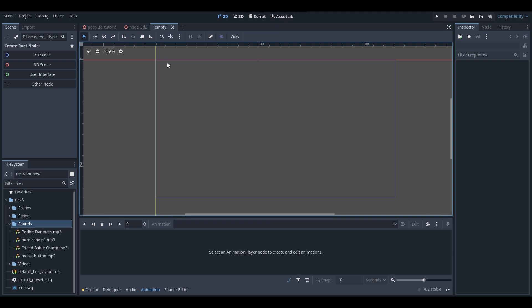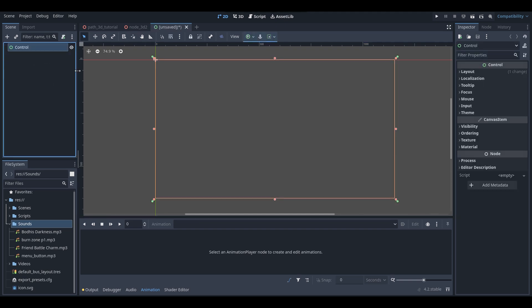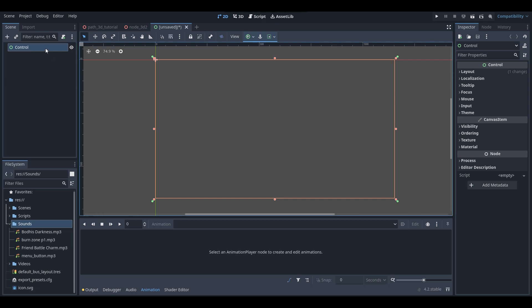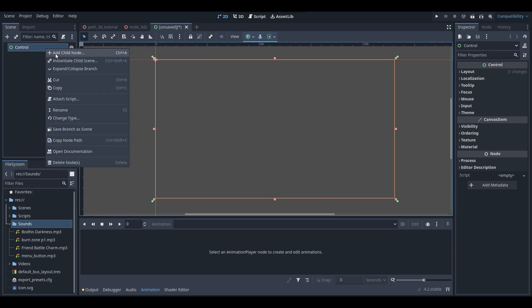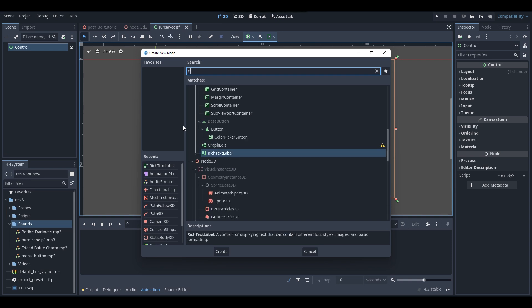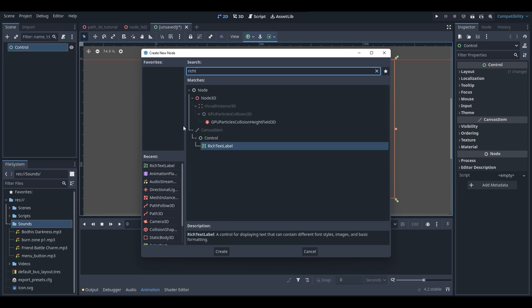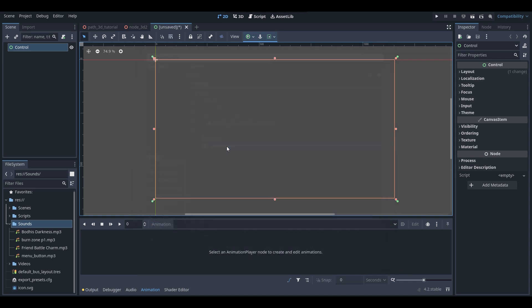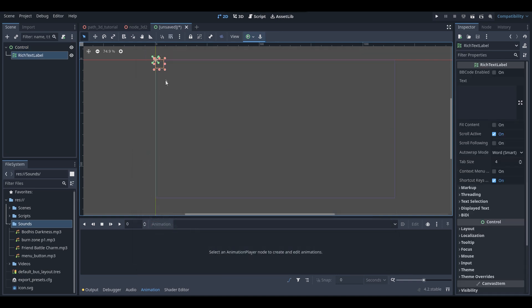First things first, I'm going to create a new scene and this will be a UI scene, so make sure you have a UI scene created. Now I'm going to add in my text — right click, add child node, and search up Rich Text Label since that is what the text node is called in Godot. Grab this and stretch it out.